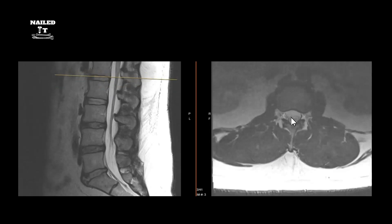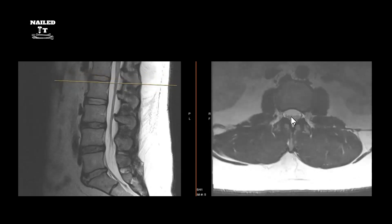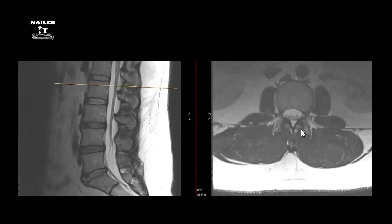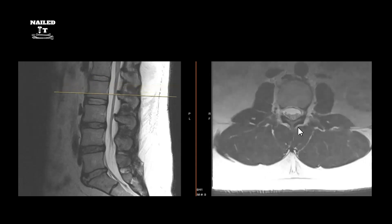Moving to the axial view, you're looking at all these nerve roots as little dots — that's exactly what you want to see. There's nothing pressing onto these nerve roots, and you can see them tracking out through the foramen without any major stenosing lesions.